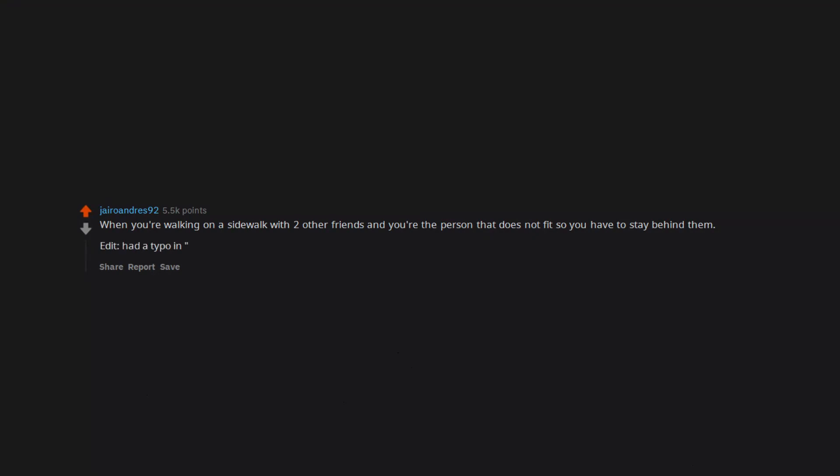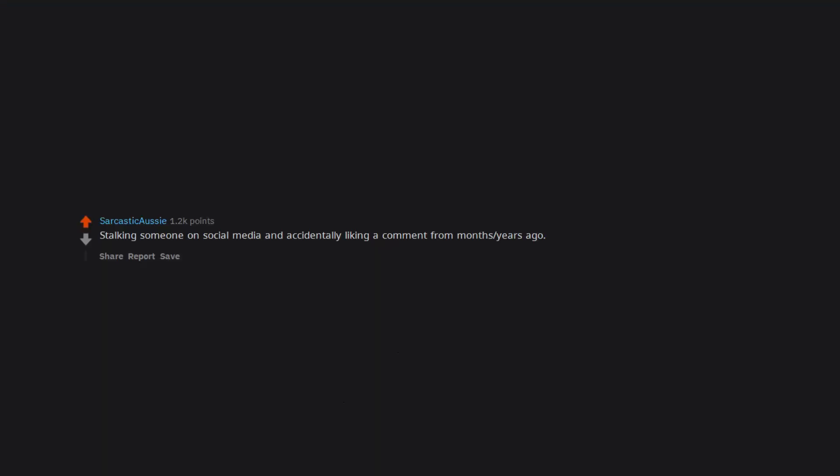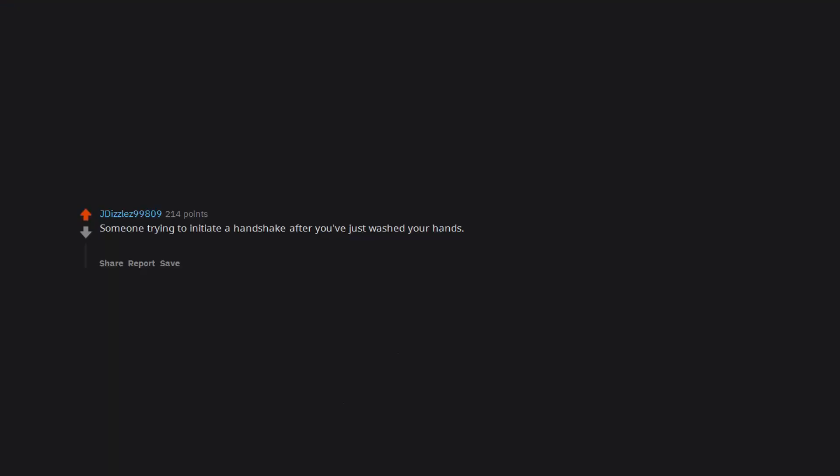Had a typo in behind. Also, someone gave me my first award on Reddit. Woohoo. Stalking someone on social media and accidentally liking a comment from months, years ago. Someone trying to initiate a handshake after you've just washed your hands. It's either a few awkward seconds of quickly drying your hands on your jeans or shaking their hand anyway and seeing the discomfort in their eyes.